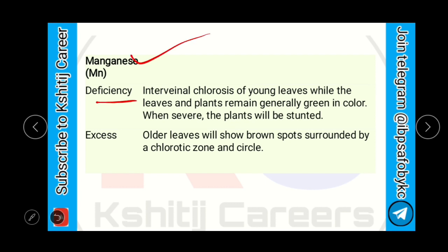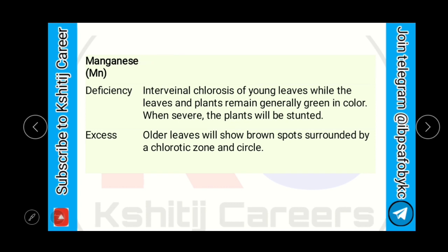Due to deficiency, there is interveinal chlorosis of young leaves, while the leaves and plants remain generally green in color. When severe, the plant will be stunted. In excess of manganese, older leaves will show brown spots surrounded by a chlorotic zone and circle.